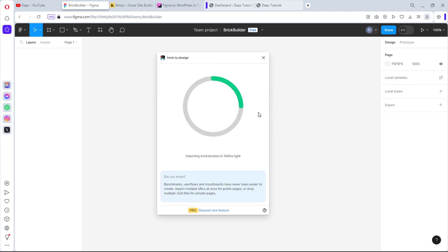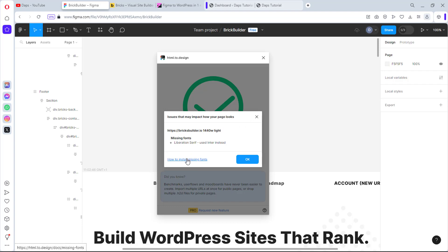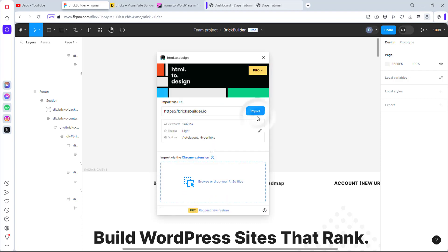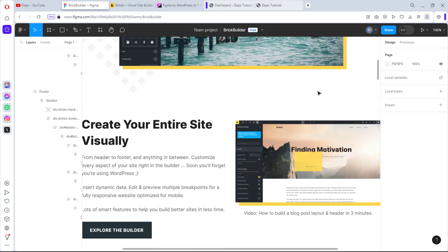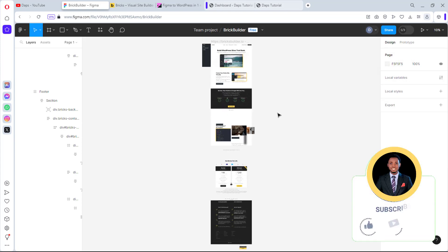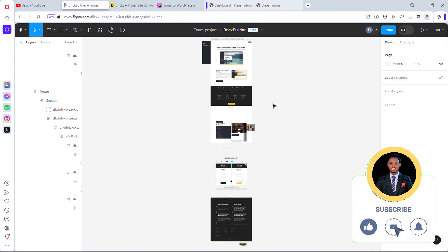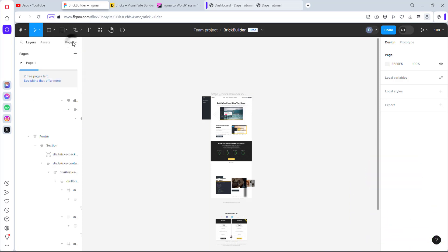We hit Import and allow the plugin to do the magic. There's a missing font alert — that's okay. If you click on it you can see how to install the missing font, but 'Inter' has been used as a substitute, which is fine. I'll close this and we have the website cloned right here — isn't this beautiful? Within just a few seconds! I'll zoom to fit so we can see the full page. This is the homepage we cloned.